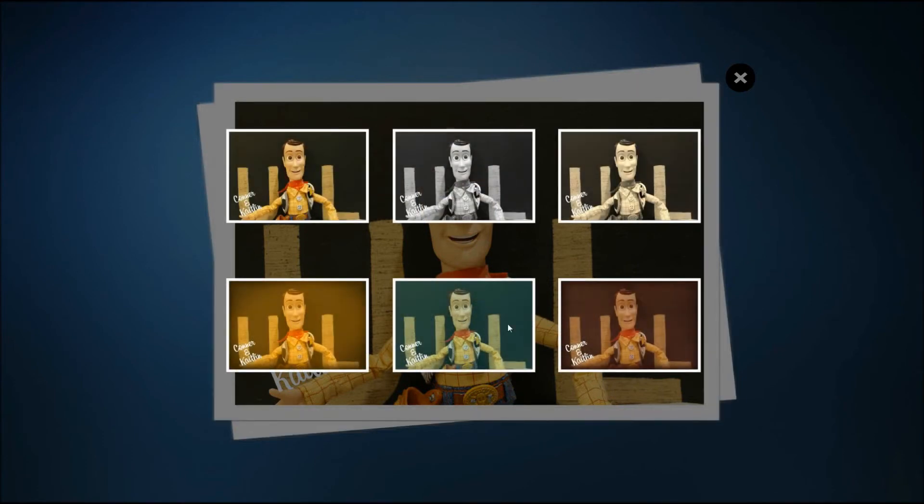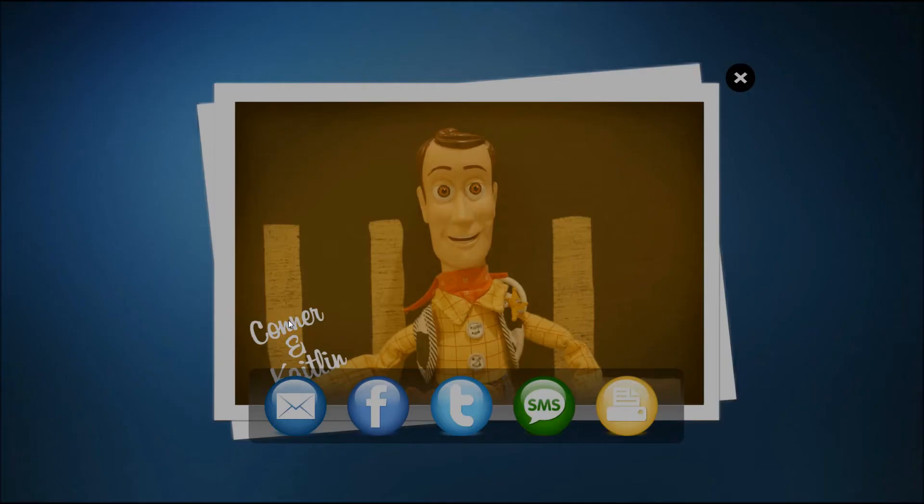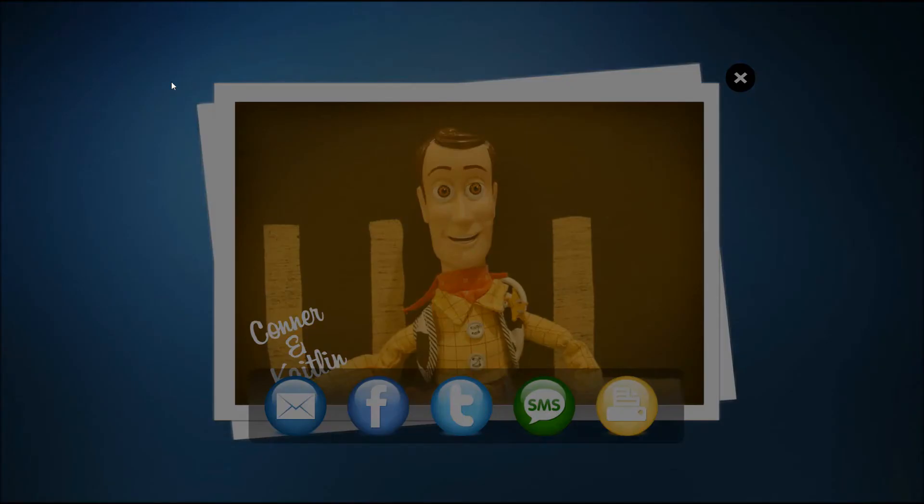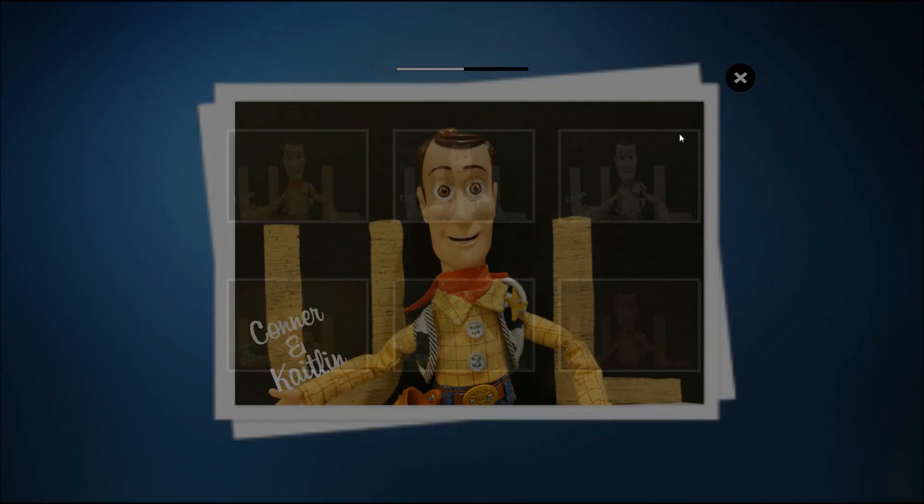So here I have filtering automatically appearing. I can select from color, black and white, sepia, and a couple of vintage filters at the bottom. My custom overlay is here in the corner and I can always bring up the filters again by clicking there.